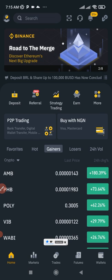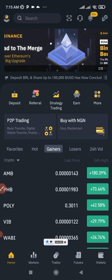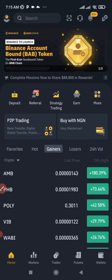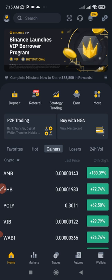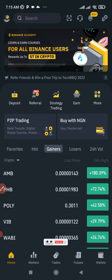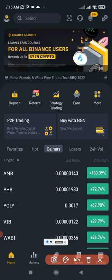You need to have a Binance account and a verified one to be able to participate in this. If you don't have one already, you can use the link in the video description to download the app. The minting can only happen on the app.